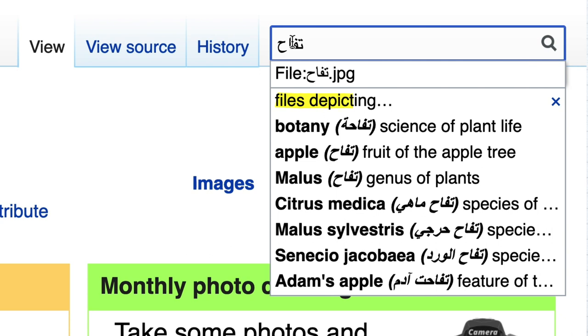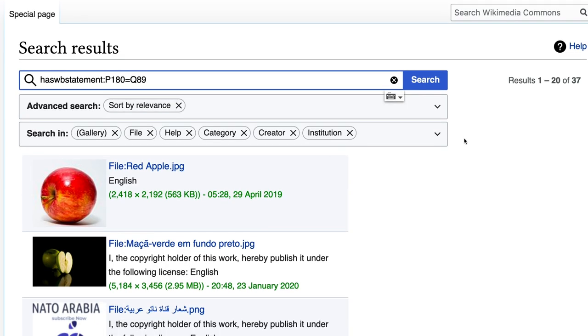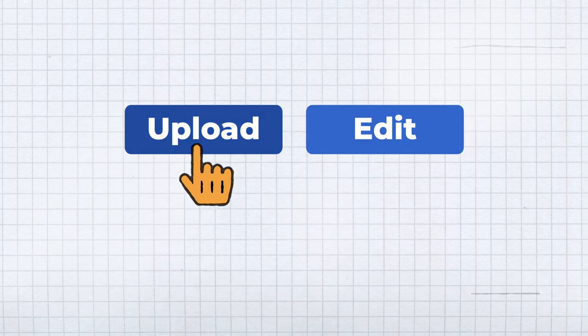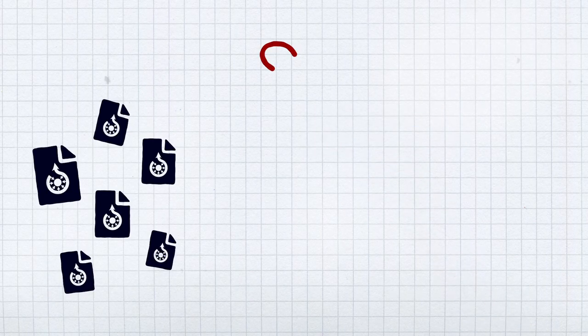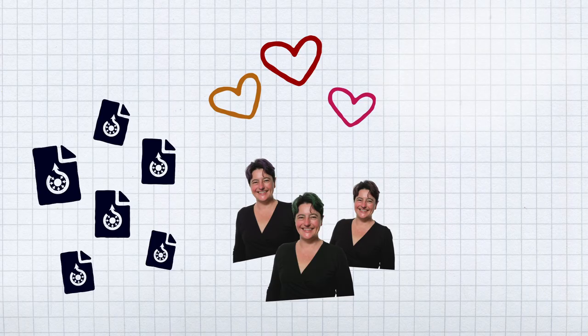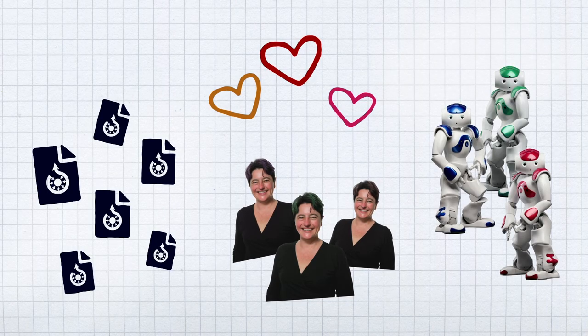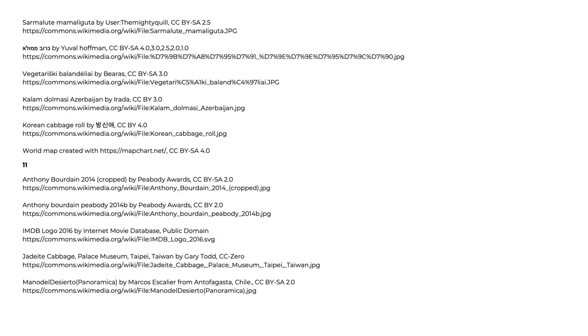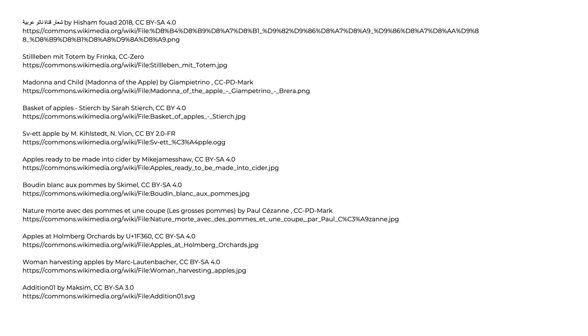And most of all, anyone in the world can now search for files on Wikimedia Commons in their own language. Help by contributing free files and structured data to Wikimedia Commons yourself to make more files more useful to more people and more machines. See the link in the description below for more information.